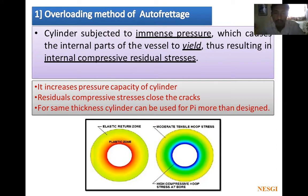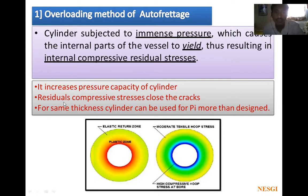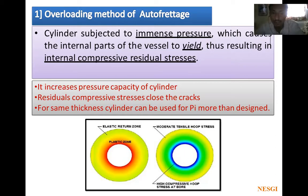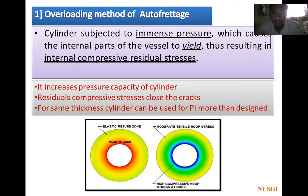It increases the pressure capacity of the cylinder. Second, residual compressive stresses close the cracks — if there are any cracks present earlier, it will close the cracks. Third, for the same thickness of cylinder it can be used for internal pressure pi more than design. Whenever we design the cylinder for a particular internal pressure, if you apply this autofrettage pre-stressing, that cylinder can be used for more pressure than what it was designed for.